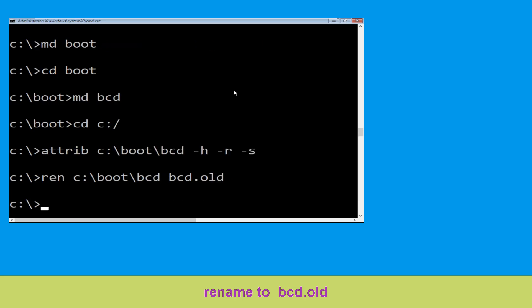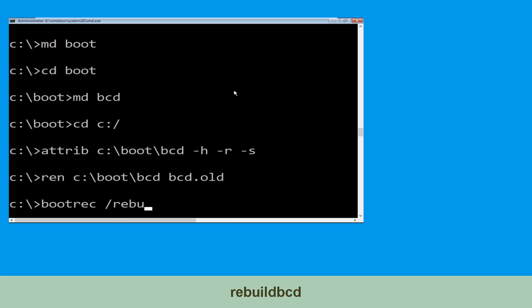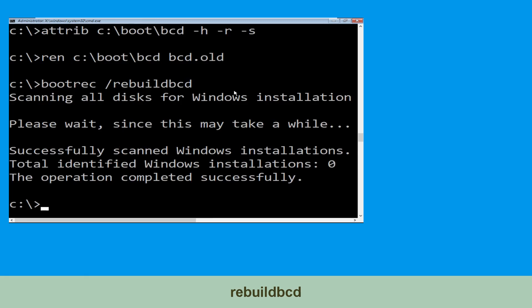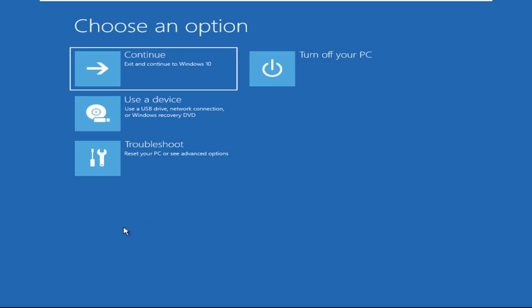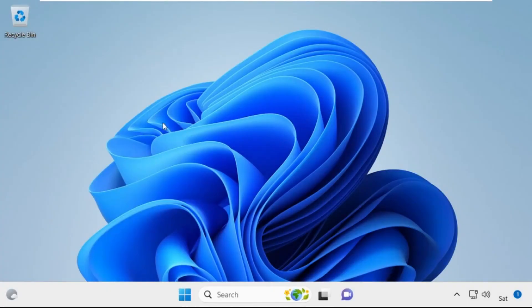Type bootrec /rebuildbcd and hit Enter. Type exit and hit Enter. Now click on Continue — it will restart your system. That's it guys, your problem is solved and you are good to go.